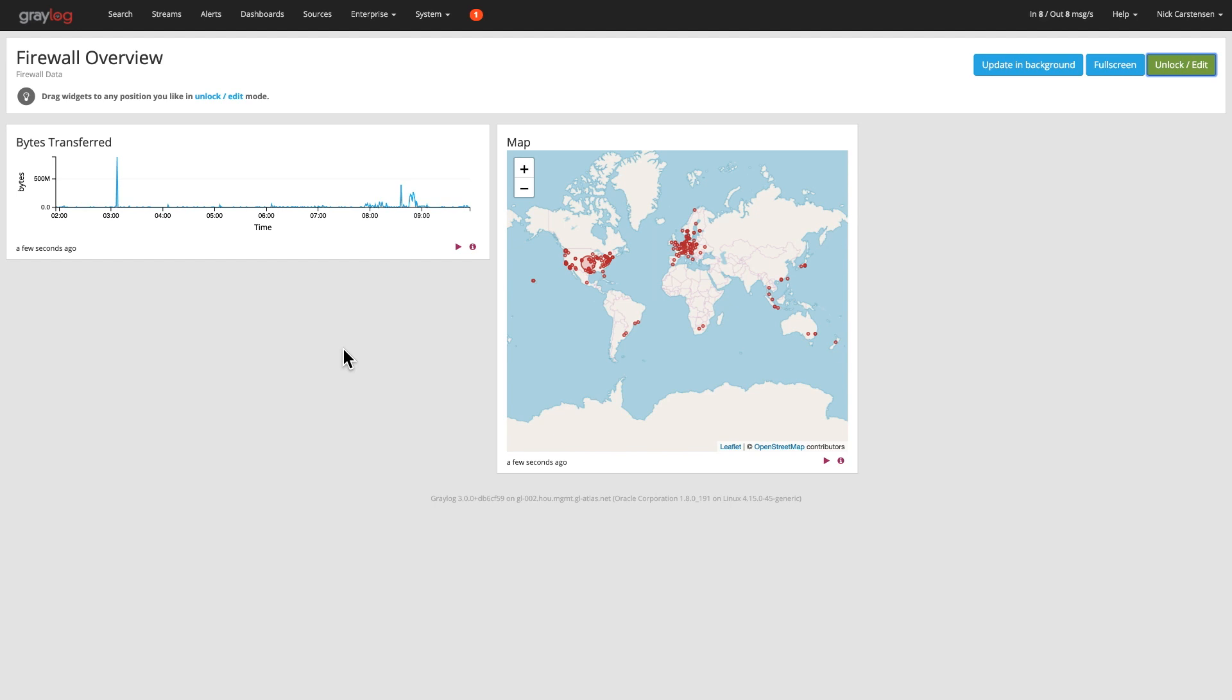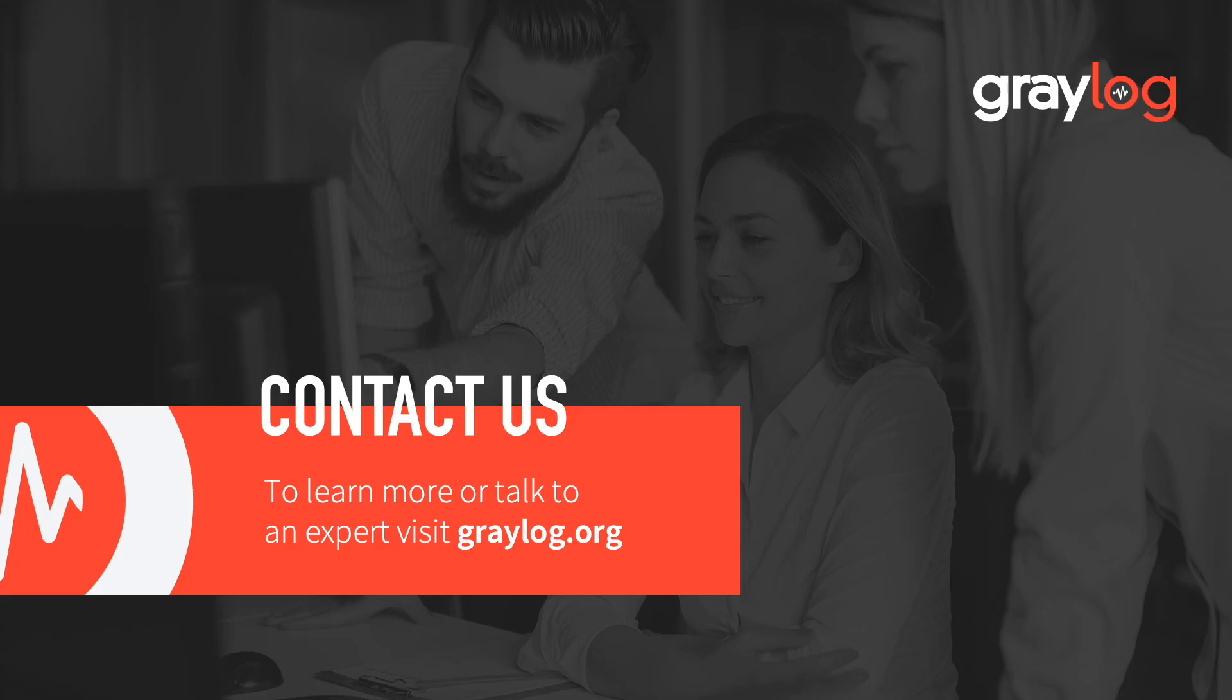Hopefully that shows you how easy it is to create a dashboard to view that data and the different types of widgets you can create. Happy logging.